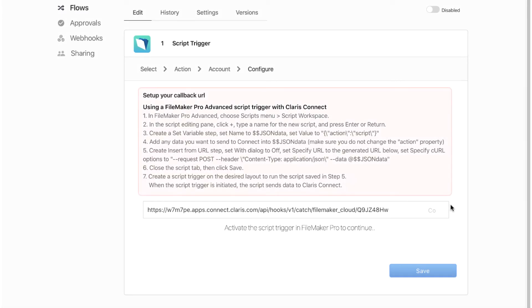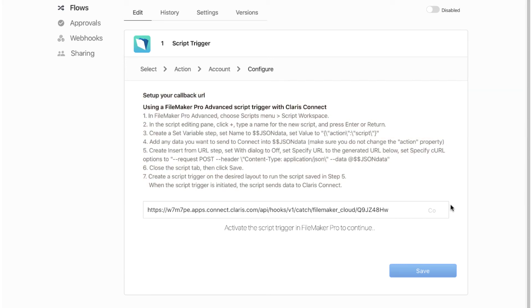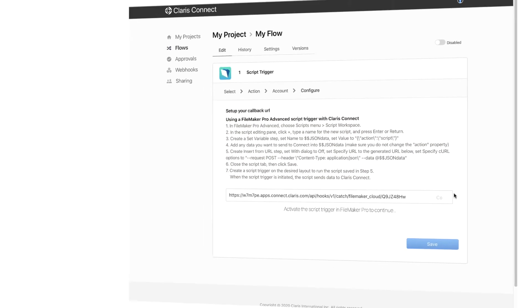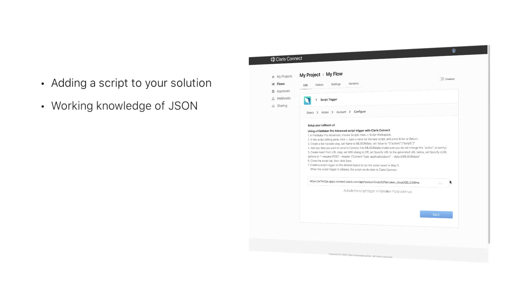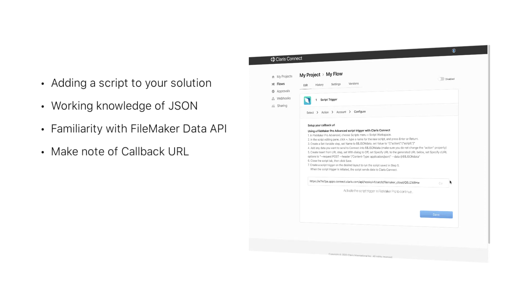The on-screen directions direct you to make some simple modifications to your hosted solution, including creating and configuring a script. This process requires a working knowledge of JSON and formatting FileMaker data API calls. Included in these directions is a special URL known as a callback URL. Please make a note of this callback URL as it is needed when setting up either connector type as a trigger.